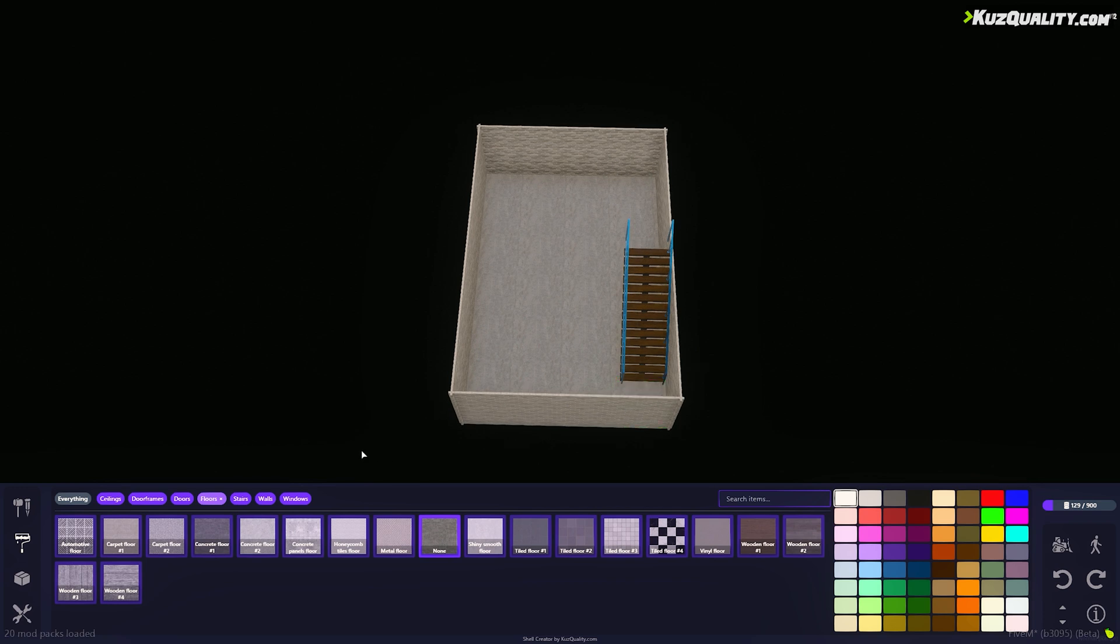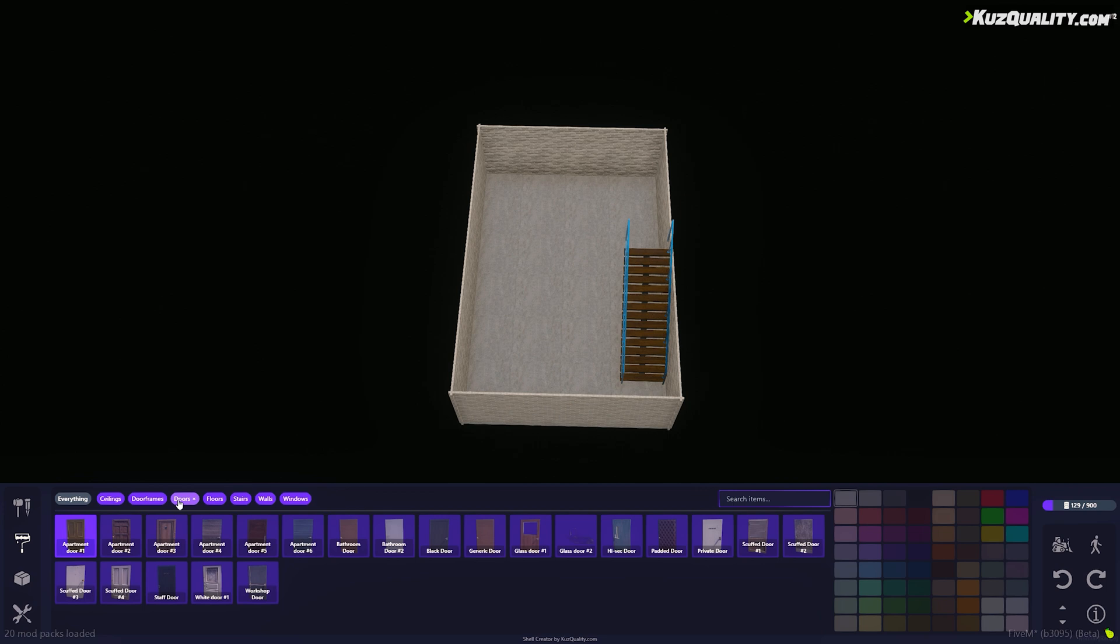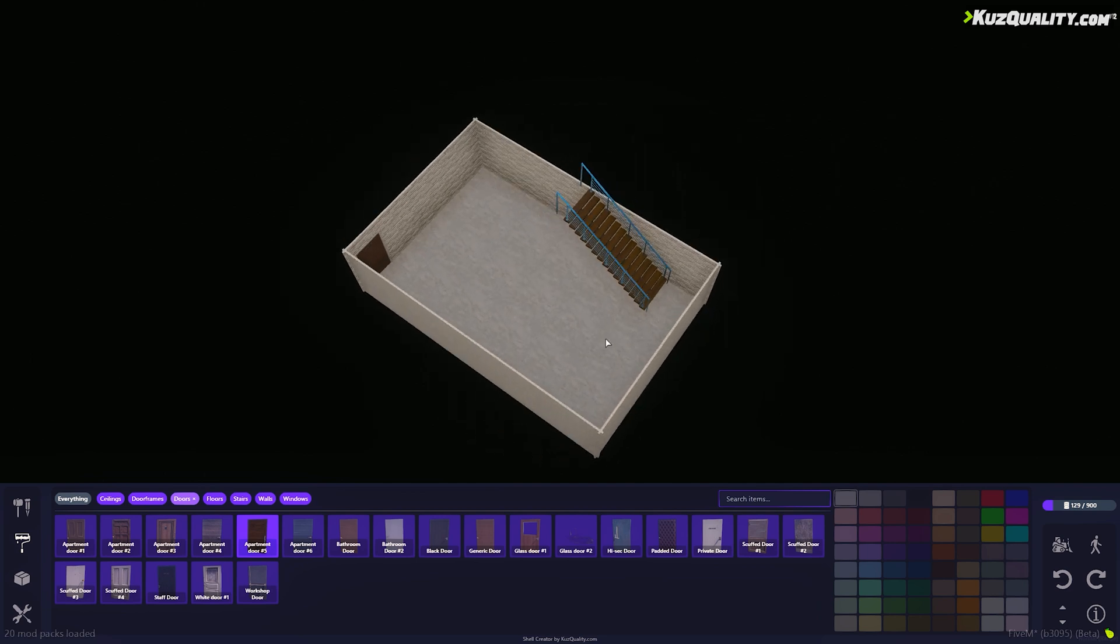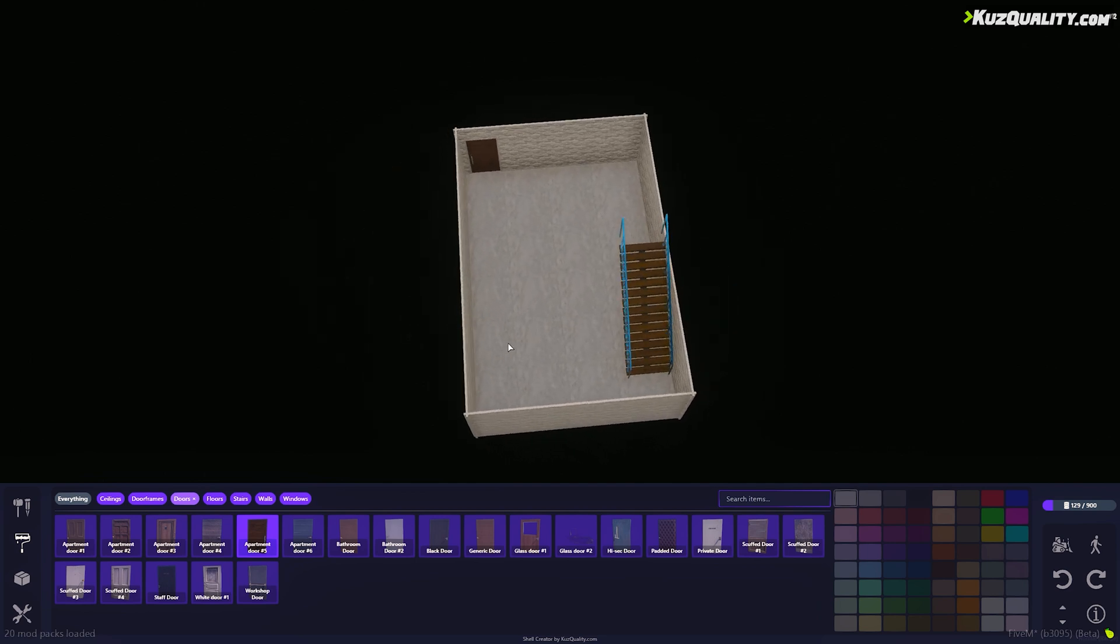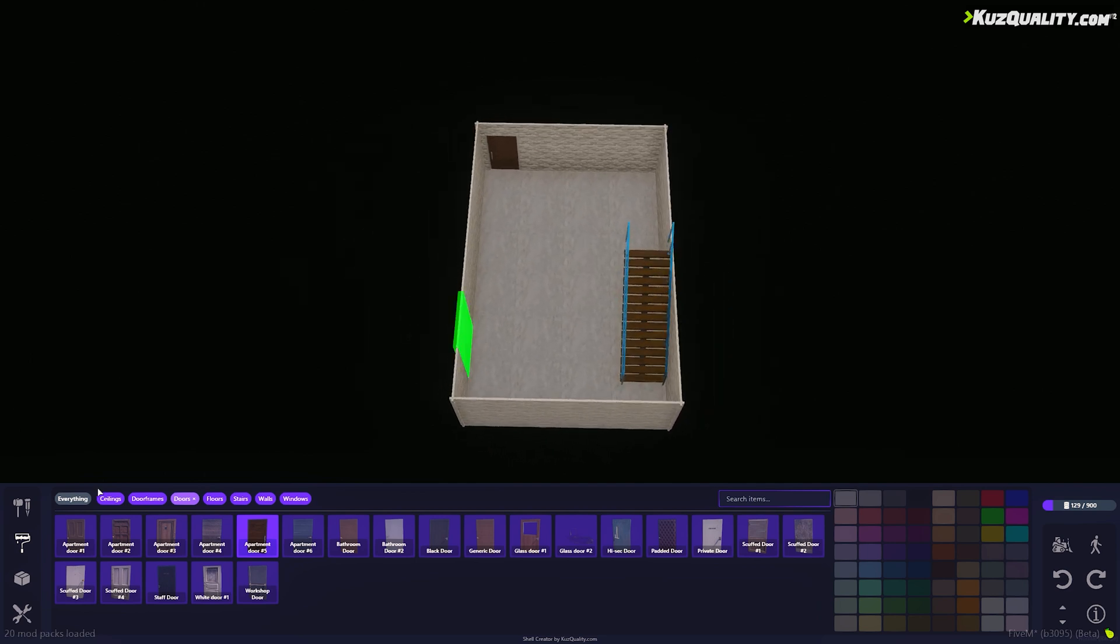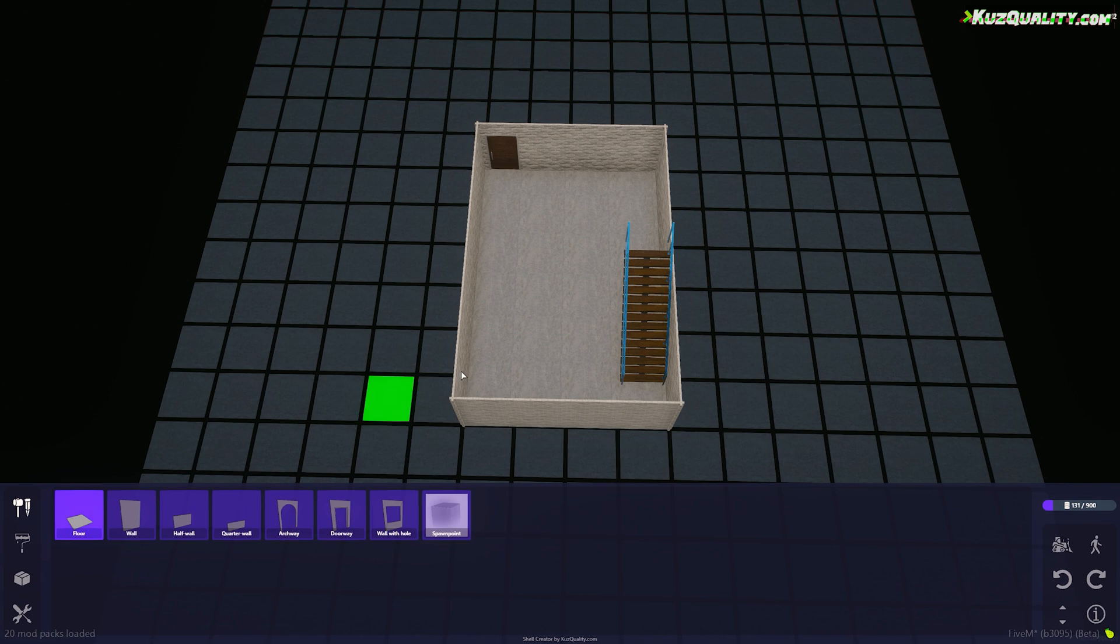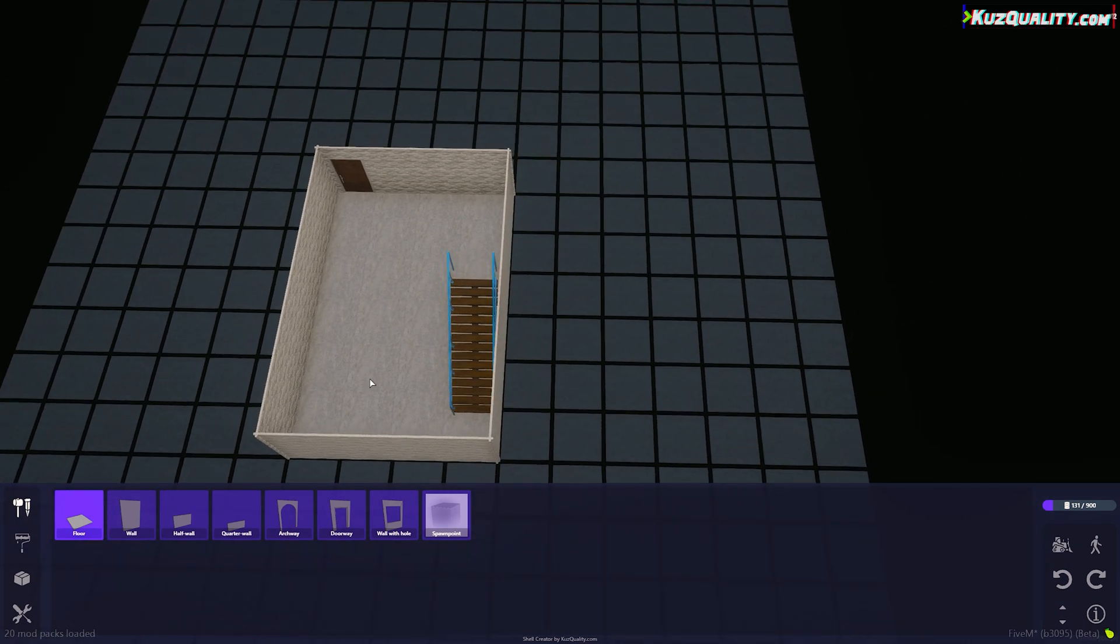I'll now place a front door from the Style tab. And I've forgotten to add a bathroom, so I'll quickly build that too.